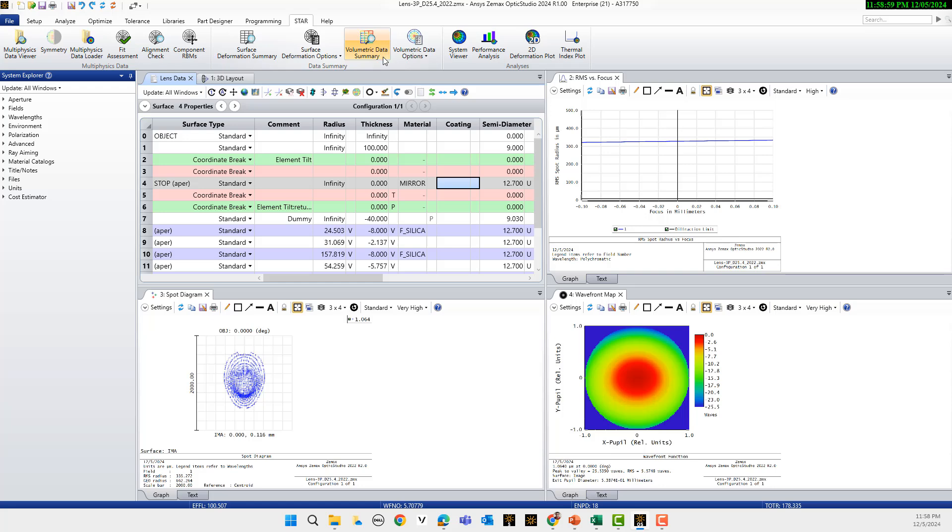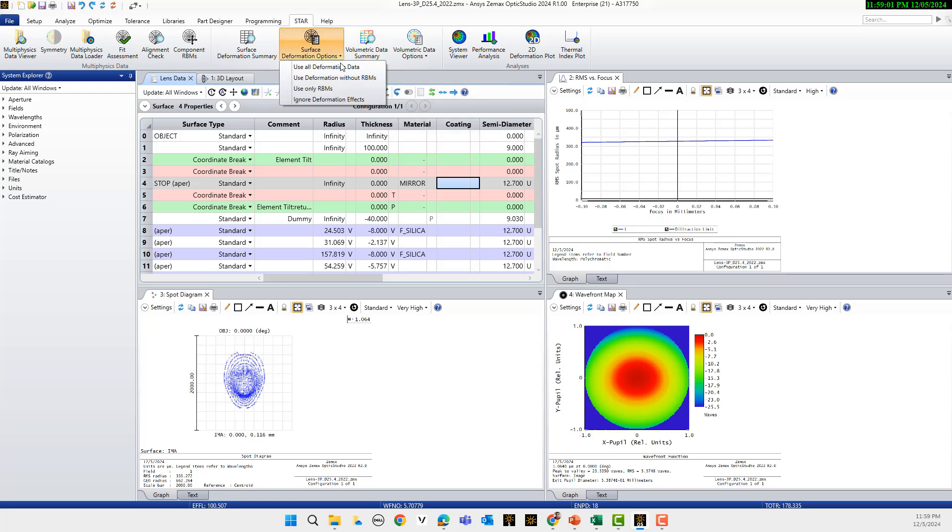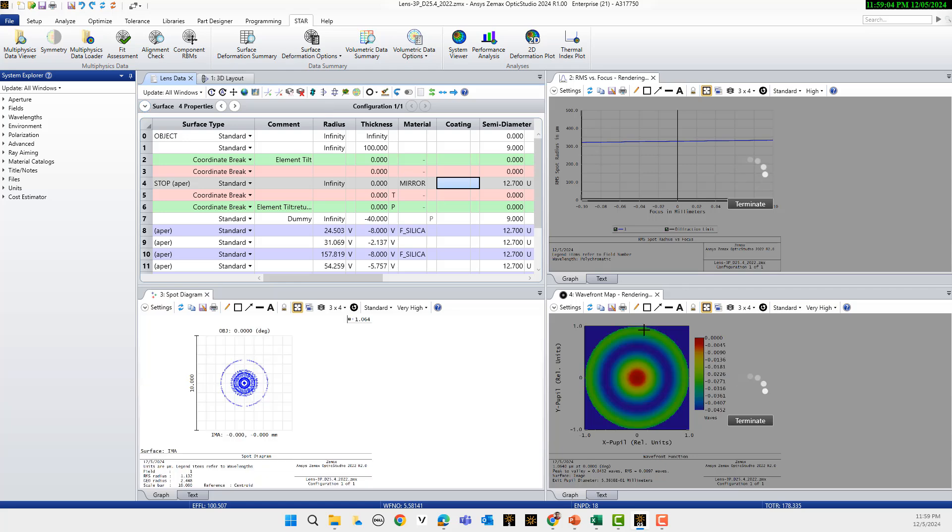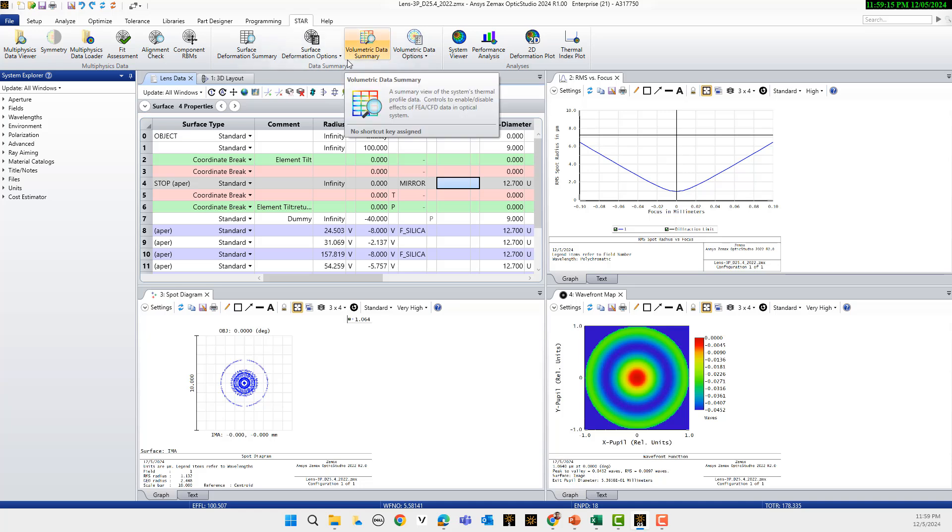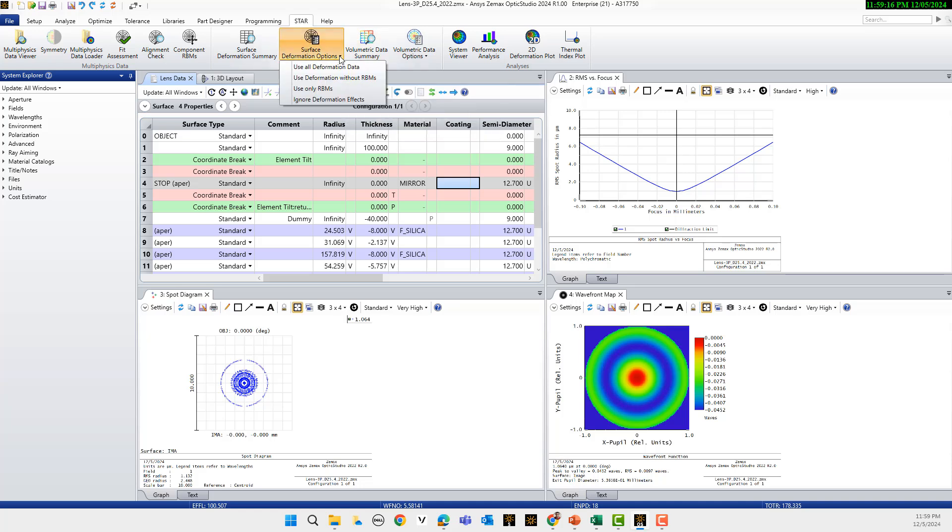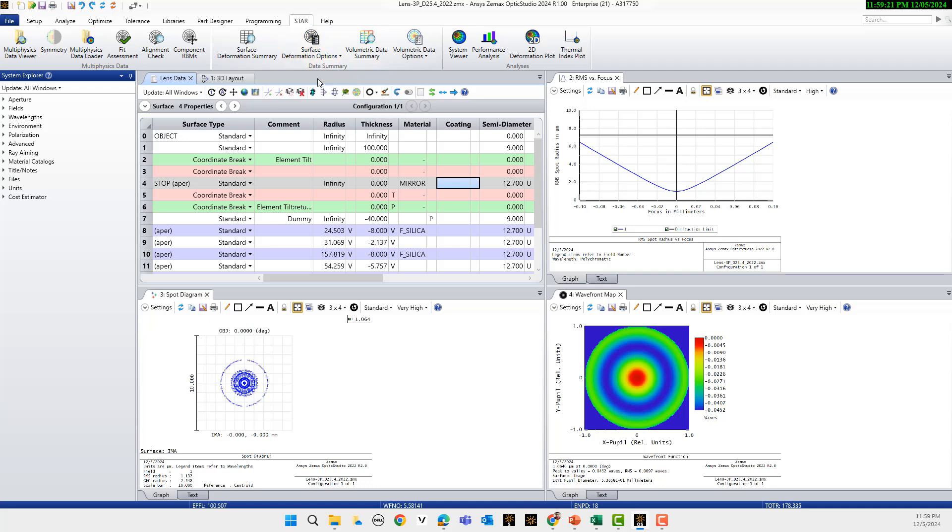Now if I ignore also the deformation part you can see we have the ideal case without structural or thermal deformation. We can also include just the deformation without rigid body motion.